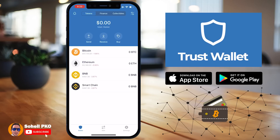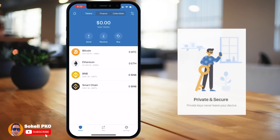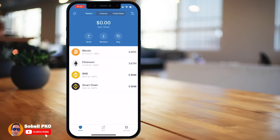Trust Wallet is a decentralized wallet, which means unlike other wallets that have access to your private keys stored on their servers, here in Trust Wallet nobody has access to your private keys except you. You have full control of your private keys and they are stored on your device. Trust Wallet is like a bridge that connects you to different blockchains.